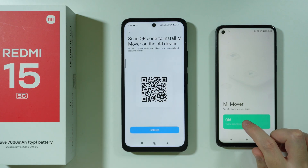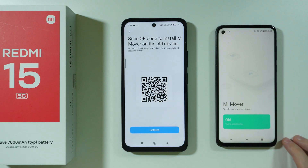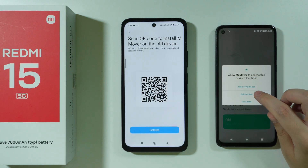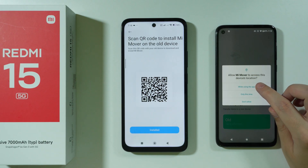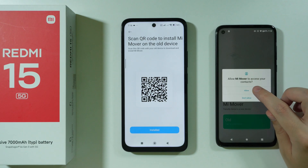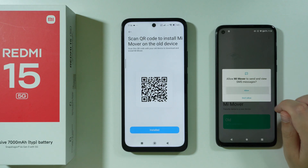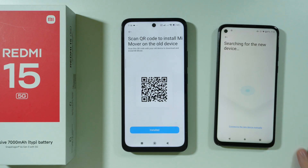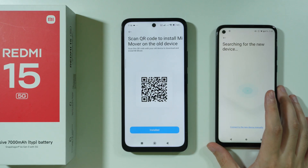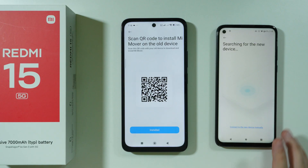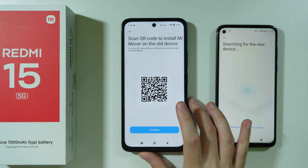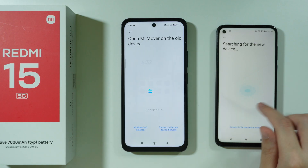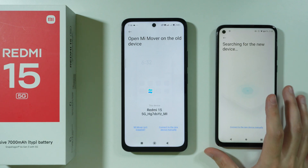On our old device, we're going to choose 'Old' — that's the only option available in this case. Then we can choose 'While using the app' and grant the permissions.